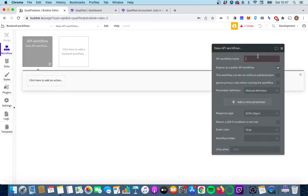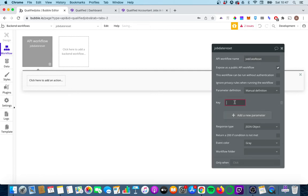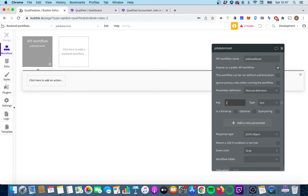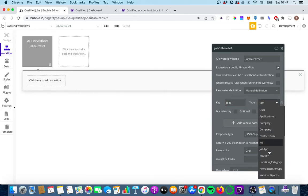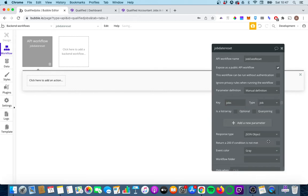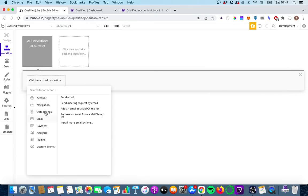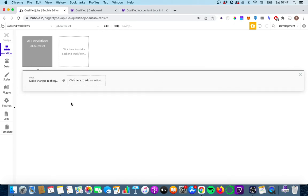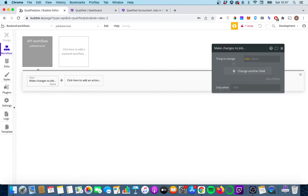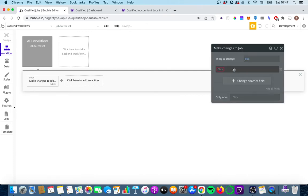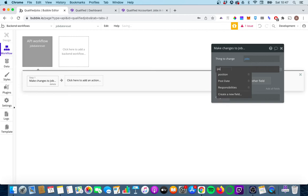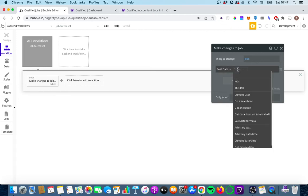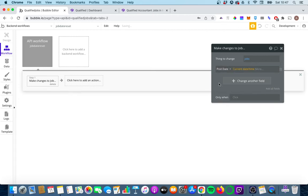We're going to click on new API workflow. We are going to call this 'job date reset' and we're going to pass through some parameters. We're going to give a key of 'jobs' and the type is going to be a job. Click on an action and data things, make changes to a thing. The thing we're going to be changing is that key, it's going to be 'jobs', and the field we're going to be changing is post date. I'm going to be changing it to the current date or time.